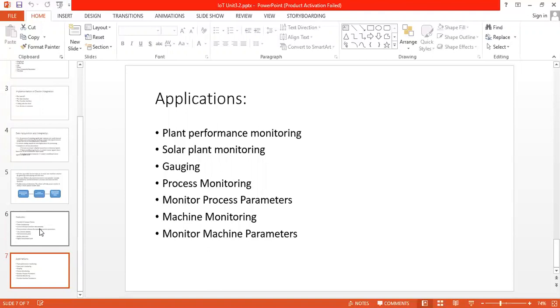Next is machine monitoring where we can check the assembly of machines or primary and secondary packaging of machines.